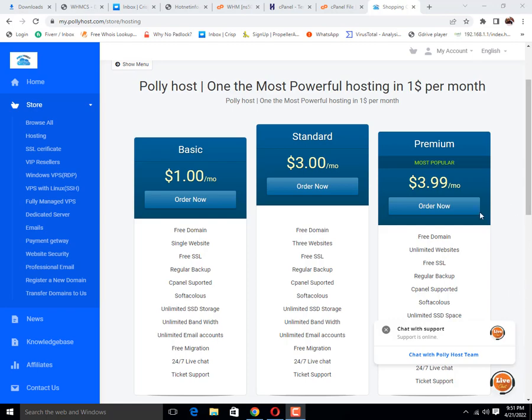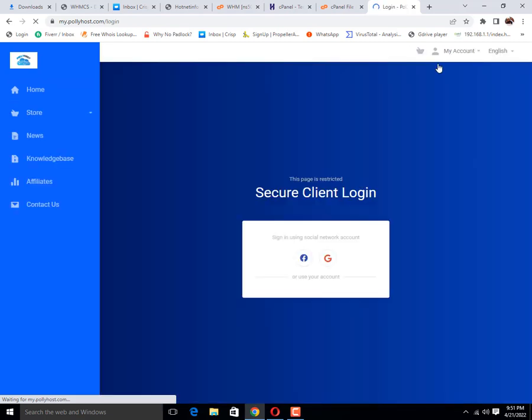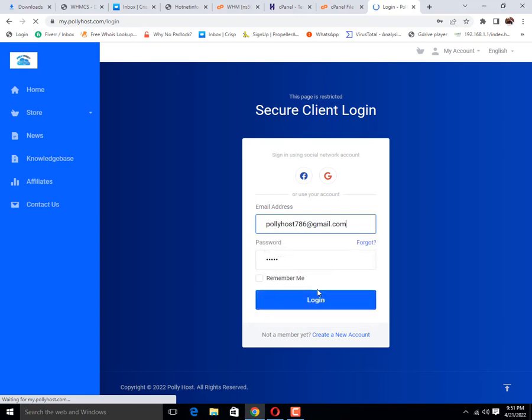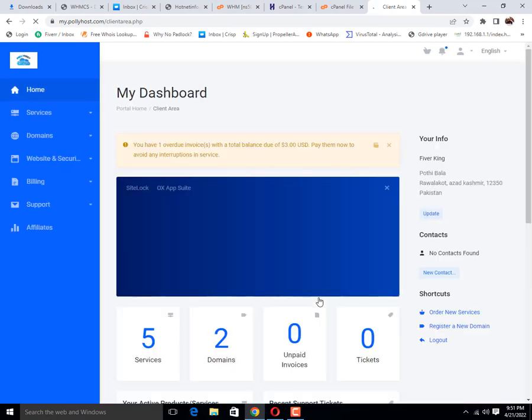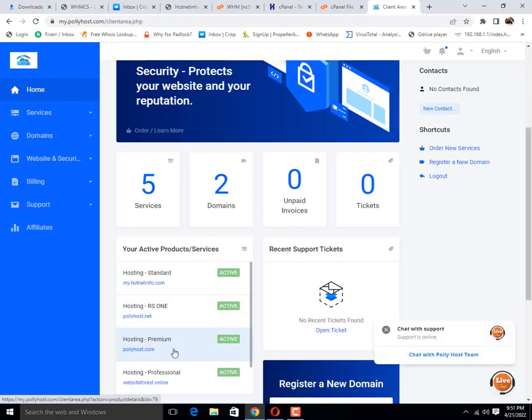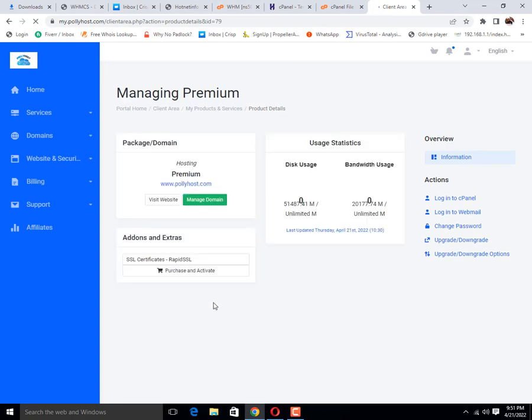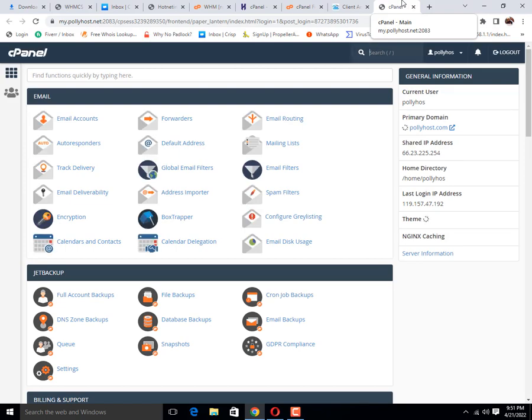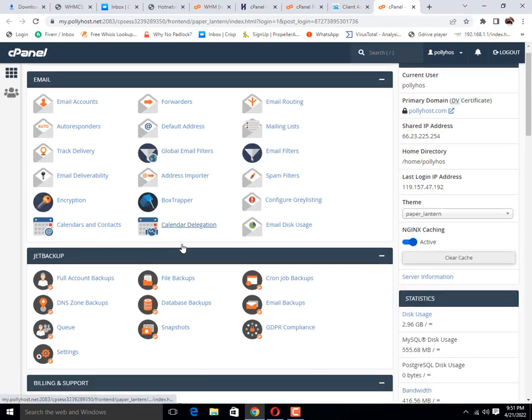First of all, we need to login our account. Then select the website that you want to transfer and log in there to cPanel.